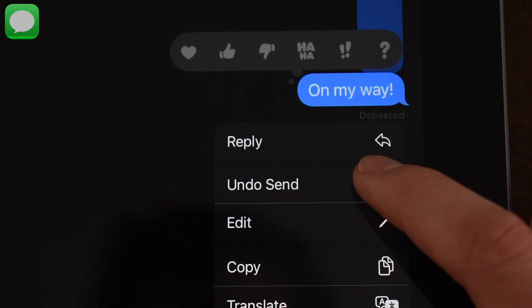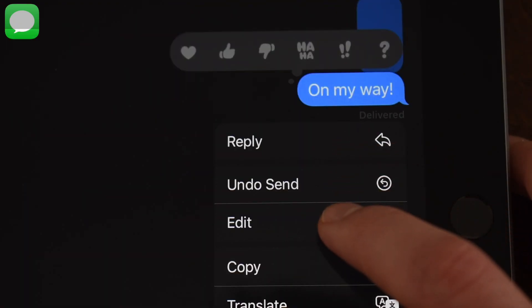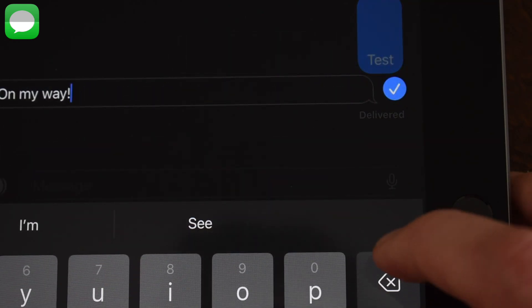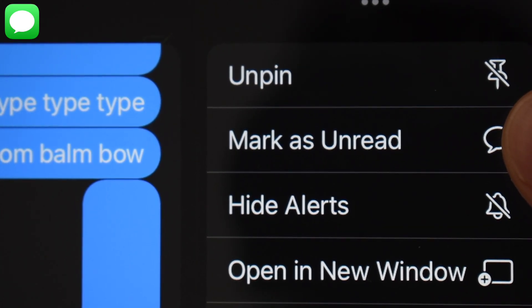For Messages, now you can unsend, edit, or recover deleted text messages after 30 days. Also, if you accidentally read a message that you didn't mean to, you can mark it as unread.